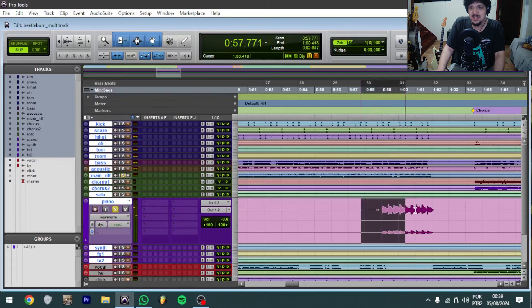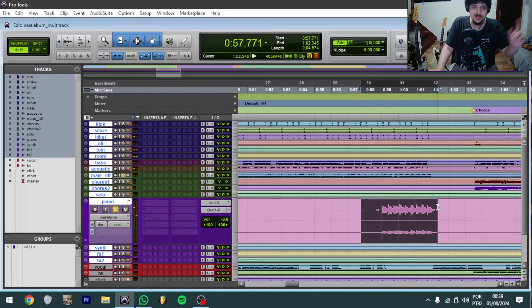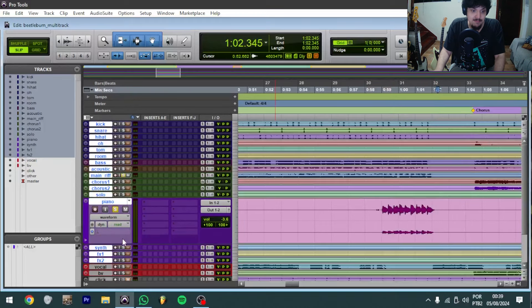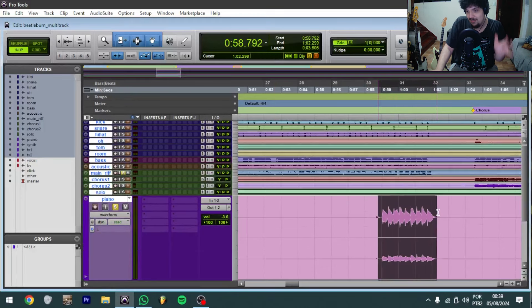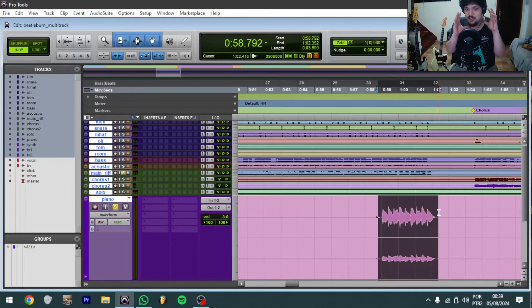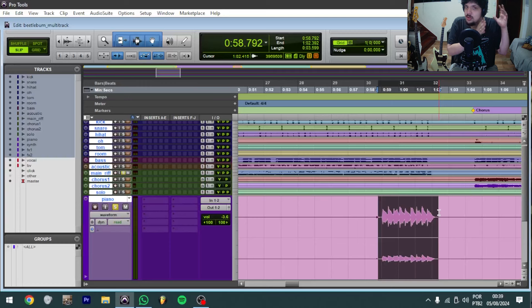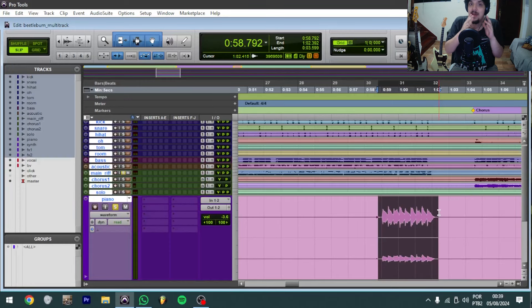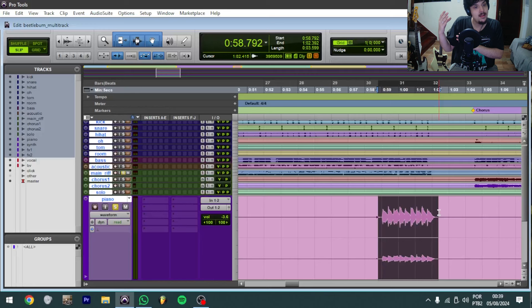It just doubles the guitar. And again, if you notice, this sounds panned to the left, considering that the guitar sounds panned to the right.